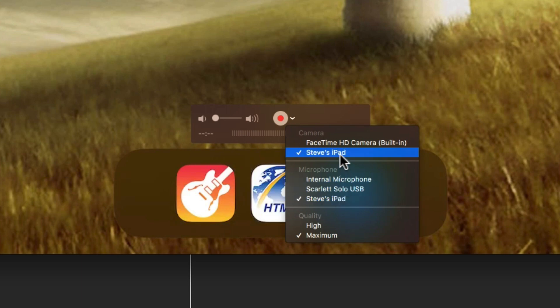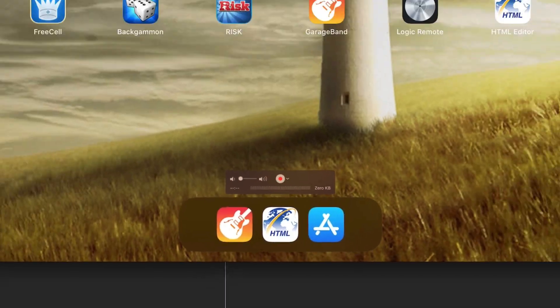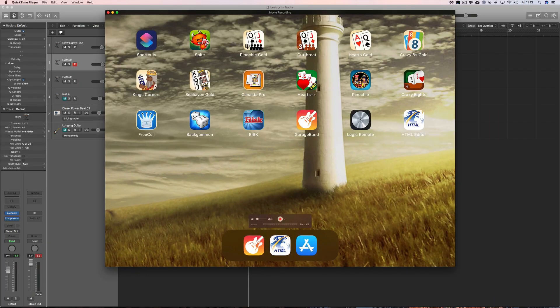So that's all you do - just choose the iPad as the source for that recording. Then I just open Logic Remote.